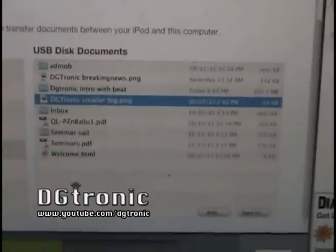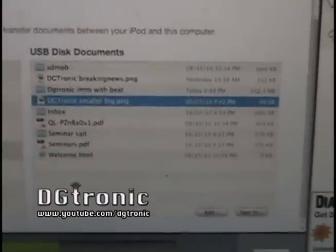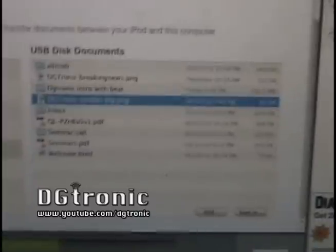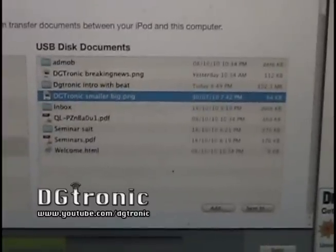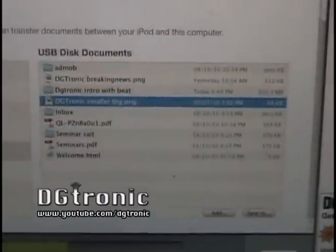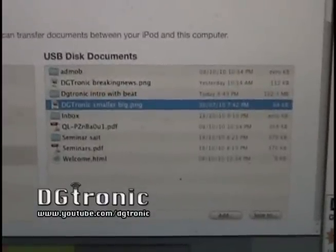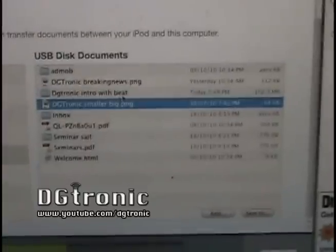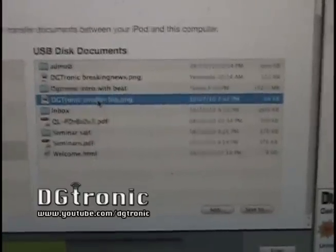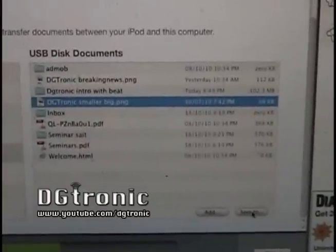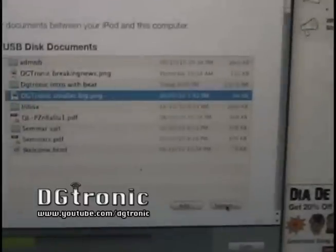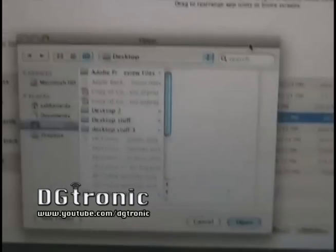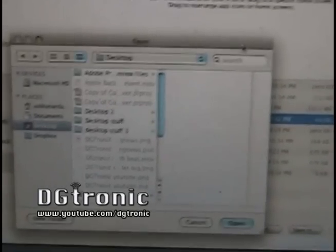Now you have a file or a few files on your USB Disk app on the iPod. How do you put them back on your computer when you need them, or onto a different computer that doesn't have that file? Easy. Just click on any of the files. It gives you the Save To option right there. Click on Save To, and it pops this up so you can save that file anywhere on your computer.